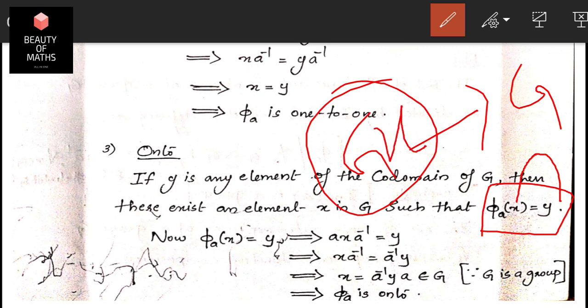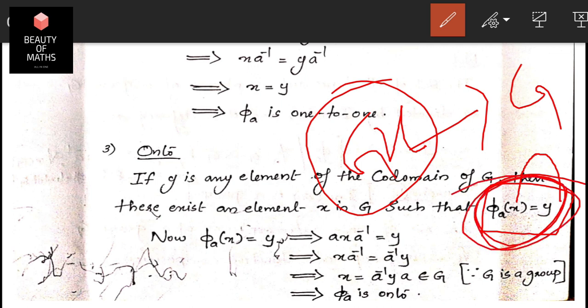To show φ_a is onto: for any y in G, we need to find x in G such that φ_a(x) = y. That is, axa⁻¹ = y. Solving, x = a⁻¹ya. Since a, y, a⁻¹ all belong to G and G is closed under the group operation, x = a⁻¹ya belongs to G.